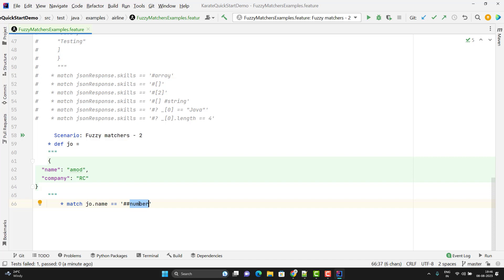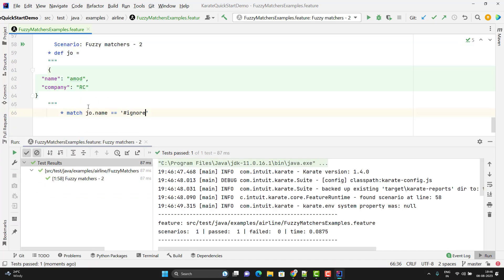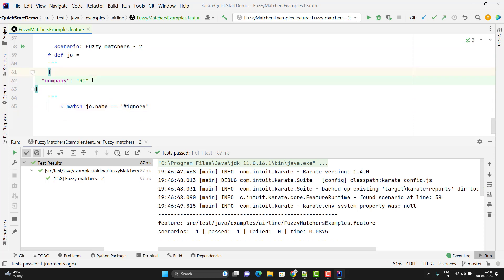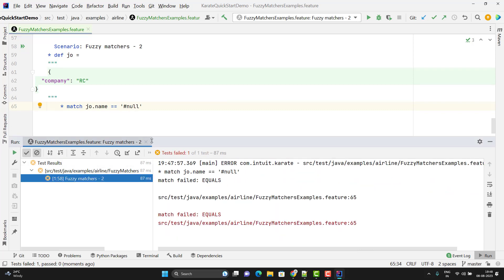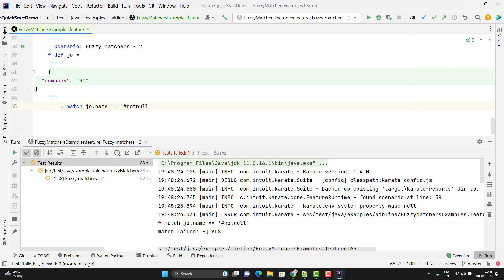So if you want to use `##`, make sure you are passing the correct type of the value; otherwise assertion will fail. Instead of the confusing `##` pattern, we can use `#ignore`. Let me run — the test case is passed. If I remove the field entirely, what happens? Run — test case is still passed because we are using `#ignore`, so it simply ignores the key. If I use `#null` instead of `#ignore`, it will obviously fail because now I am saying the value should be null and the field should be present. And if I use `#notnull`, the scenario also fails because the key is not present, though any non-null value would be accepted.